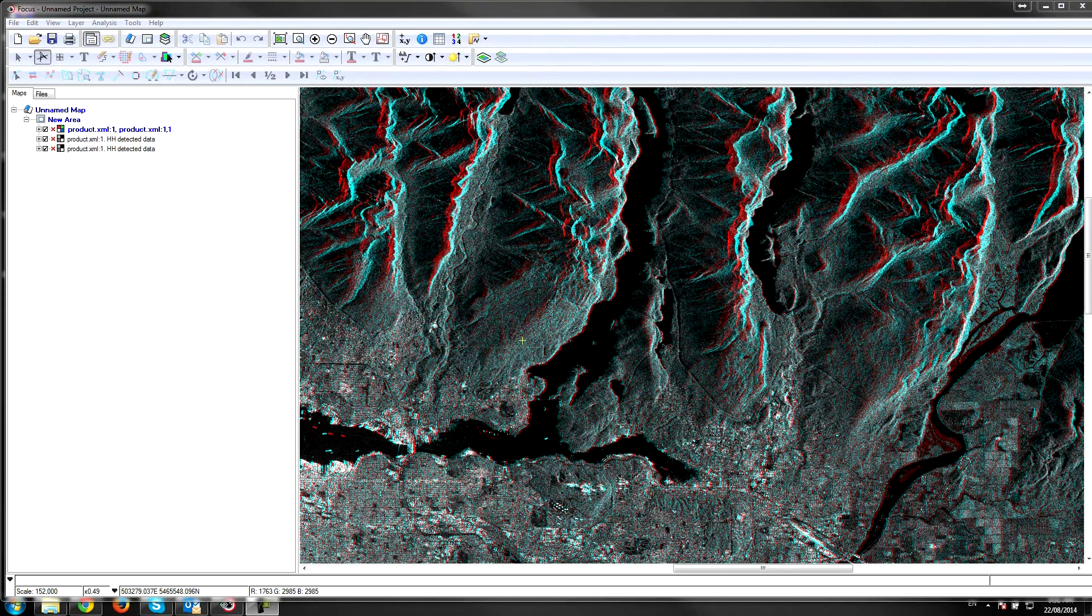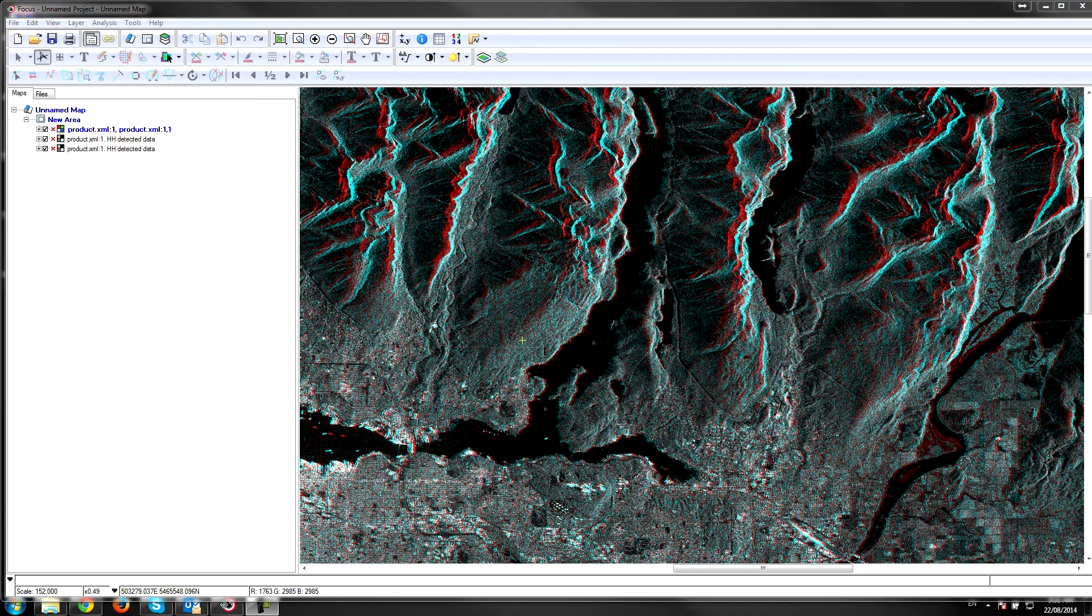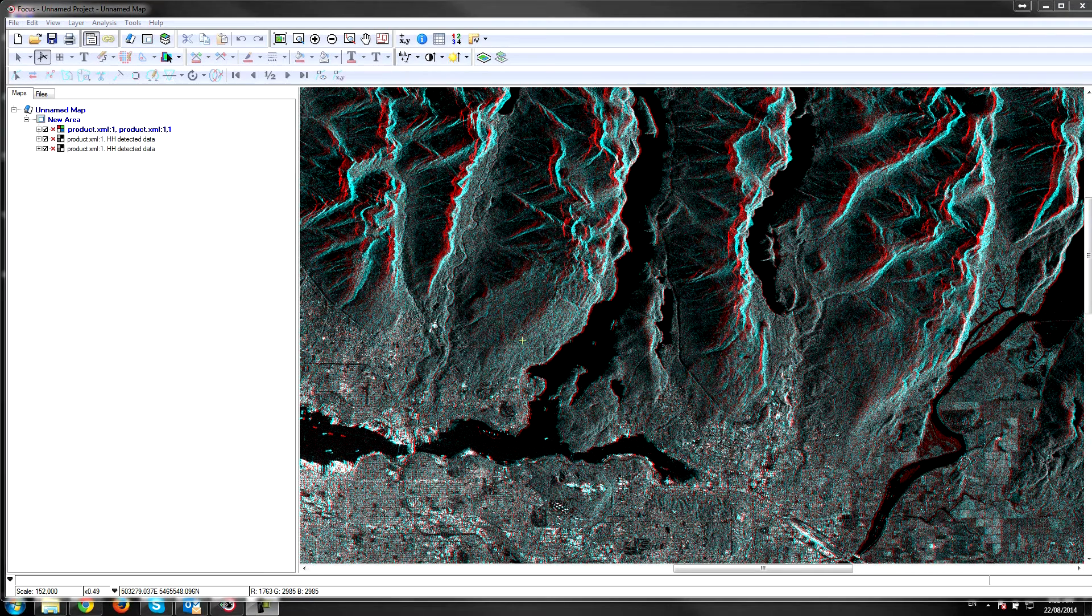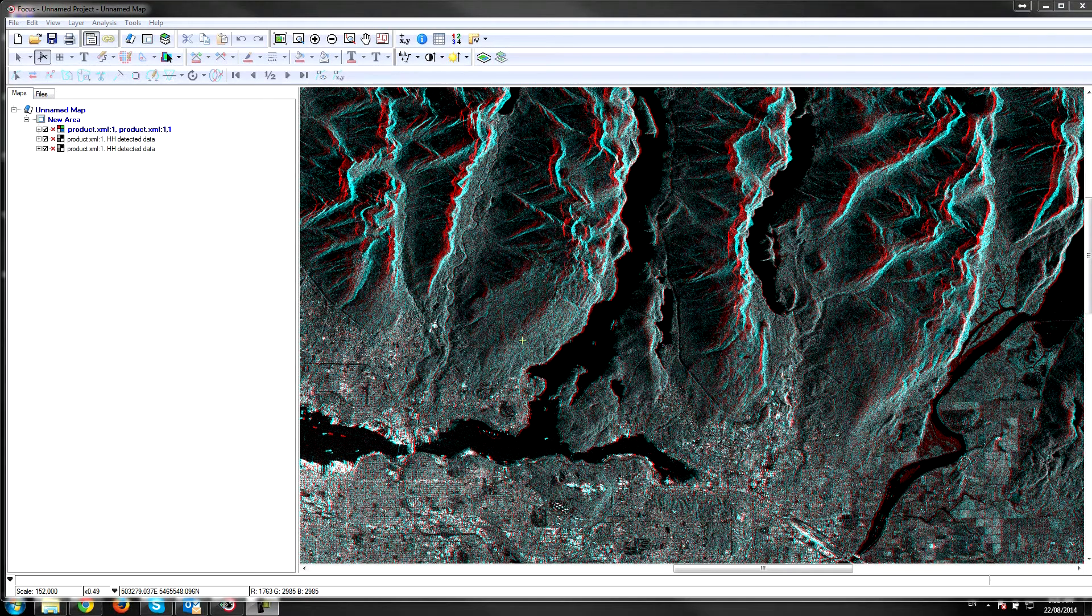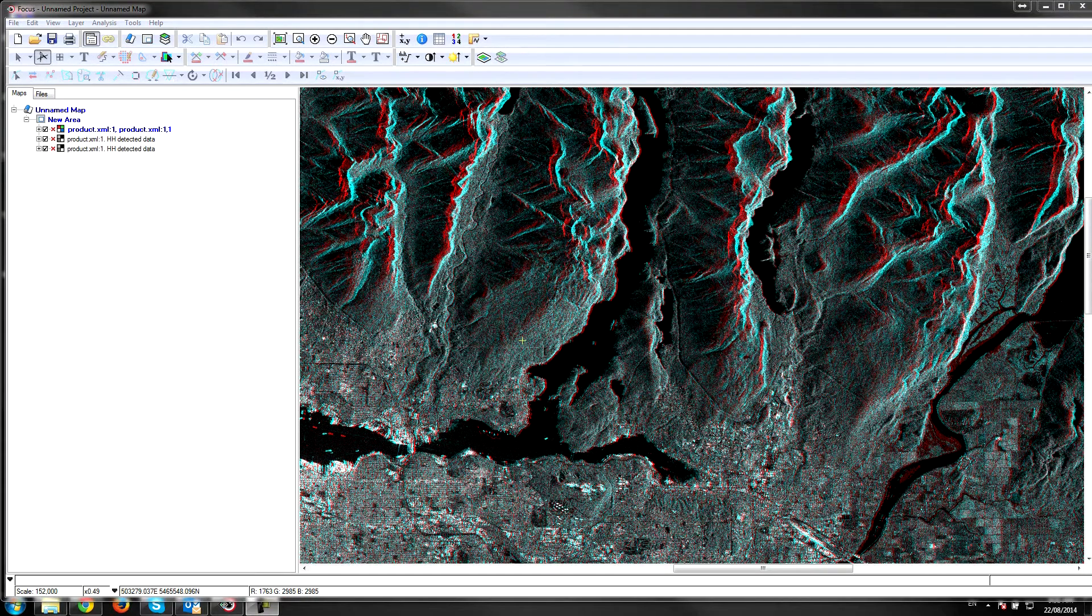Hello and welcome to PCI Tech TV. This is Kevin from PCI and this is part 2 of the Stereo DEM Extraction from Radar Imagery. If you didn't catch part 1, make sure you watch that video because it explains what data is suitable for radar stereo DEM extraction. Make sure you follow the links below to watch that previous video.